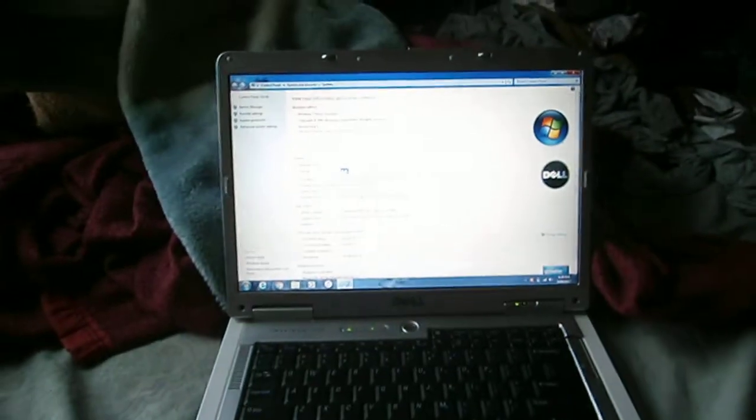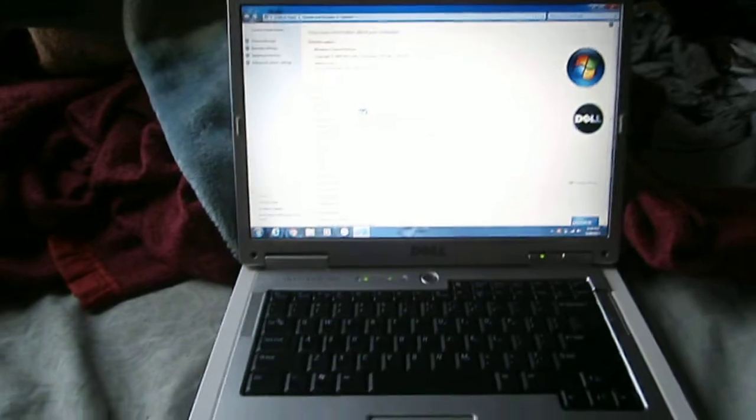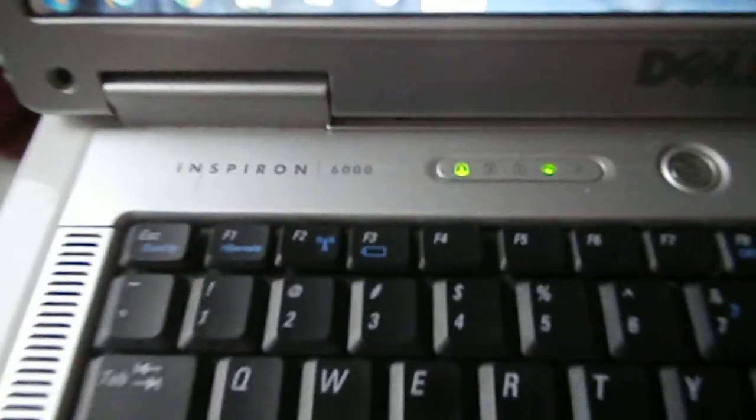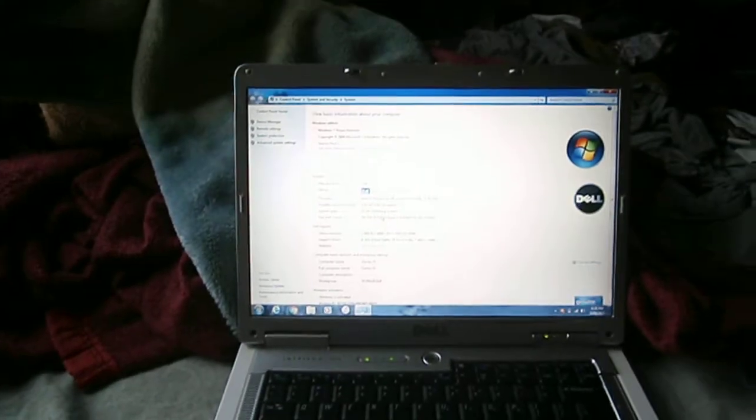So thank you for watching this review on my mom's Dell Inspiron 6000. Have a good day.